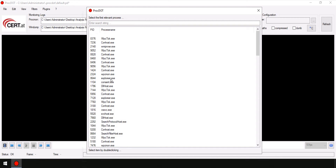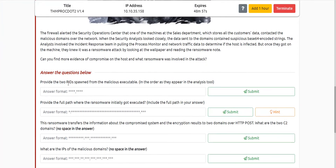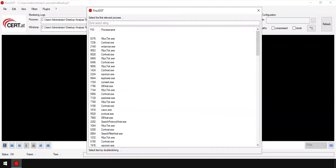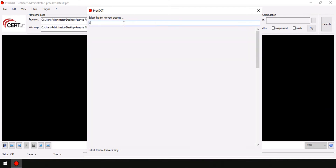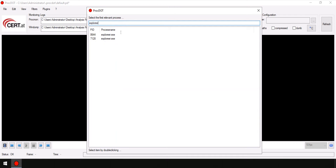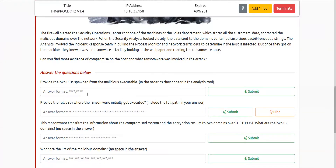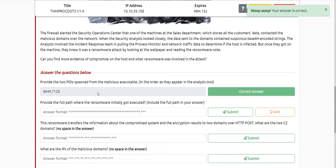So I confirmed this was the ransomware — 'exploreer.exe'. We have been asked what were the two process IDs that spawned the malicious executable. The ransomware was initially executed by process ID 8644. Searching further, I found out there was another process ID — 7128 — which also spawned the ransomware. So we have our two answers: 8644 and 7128.